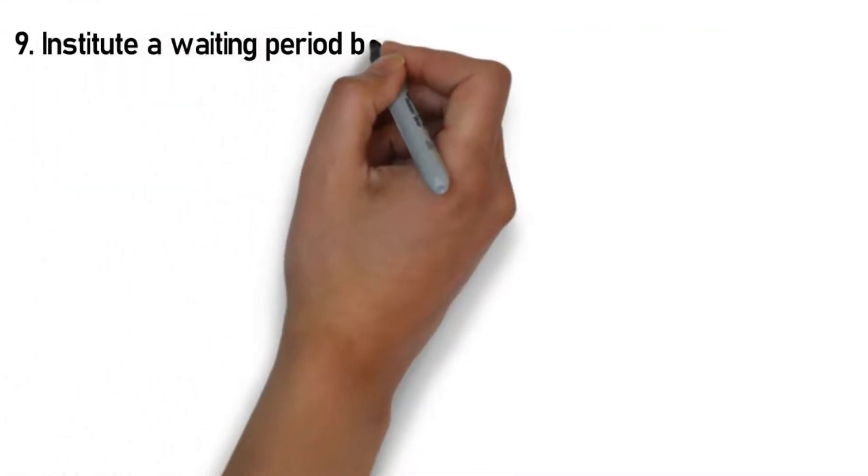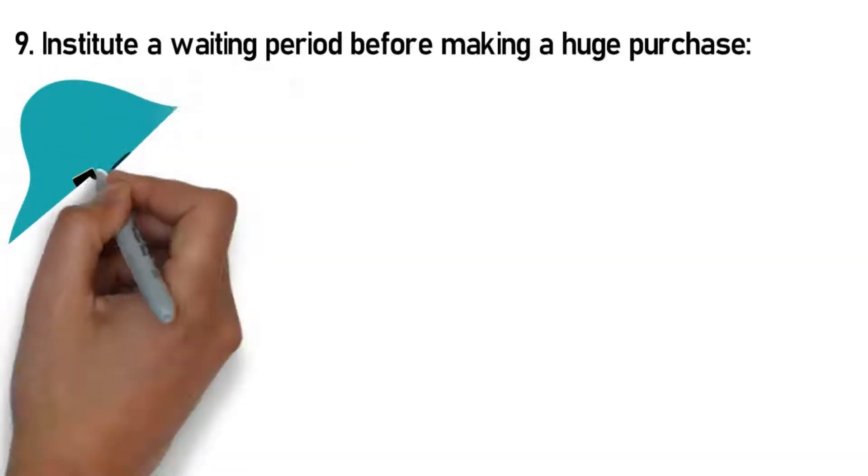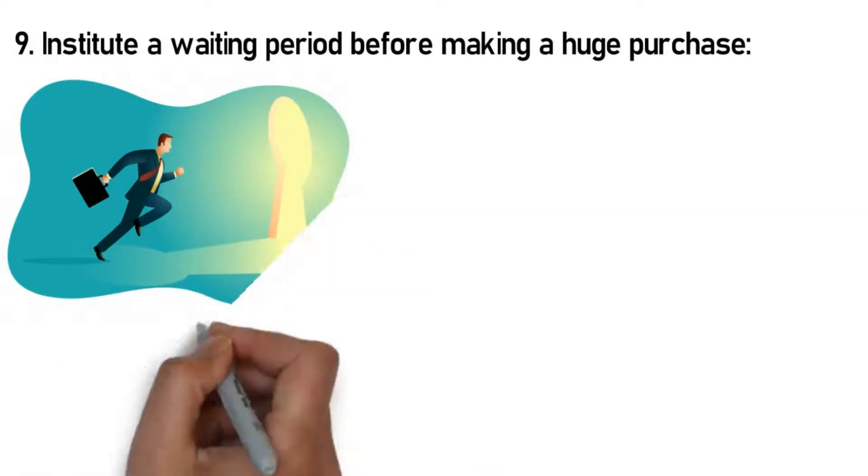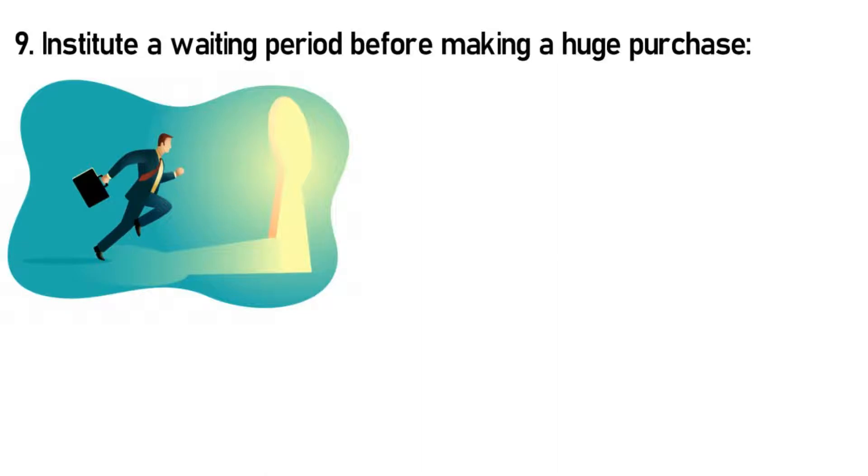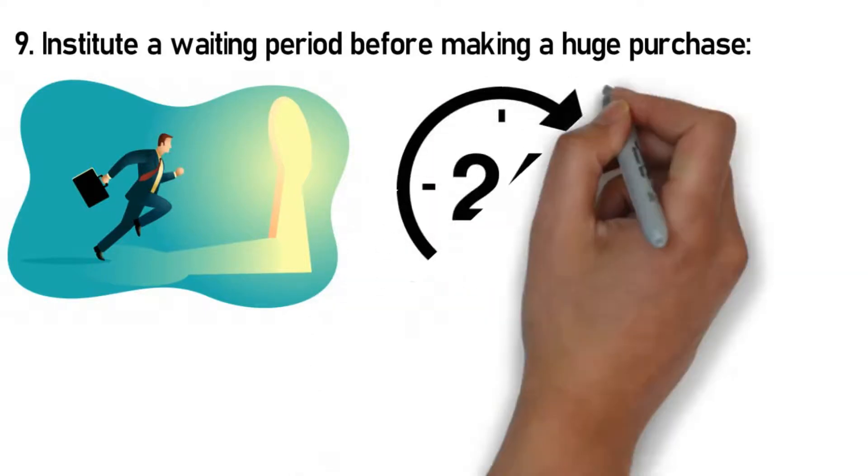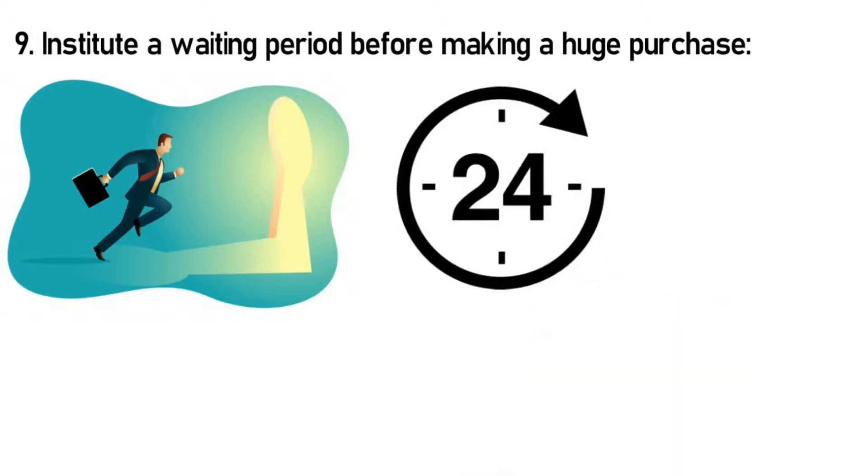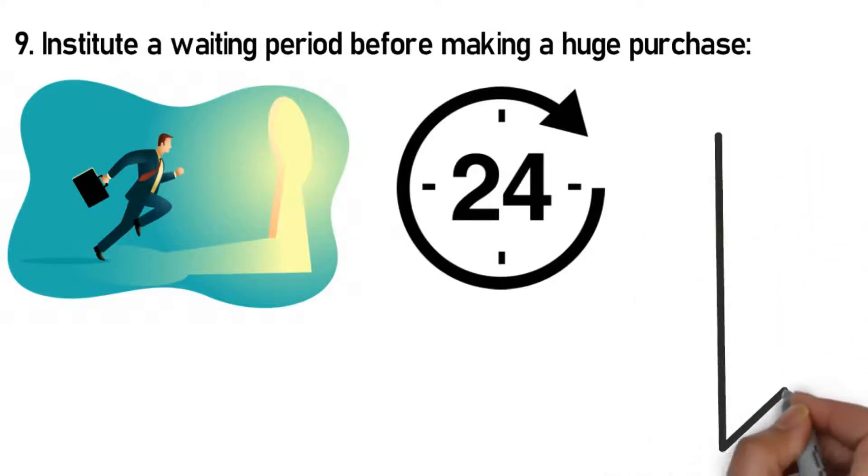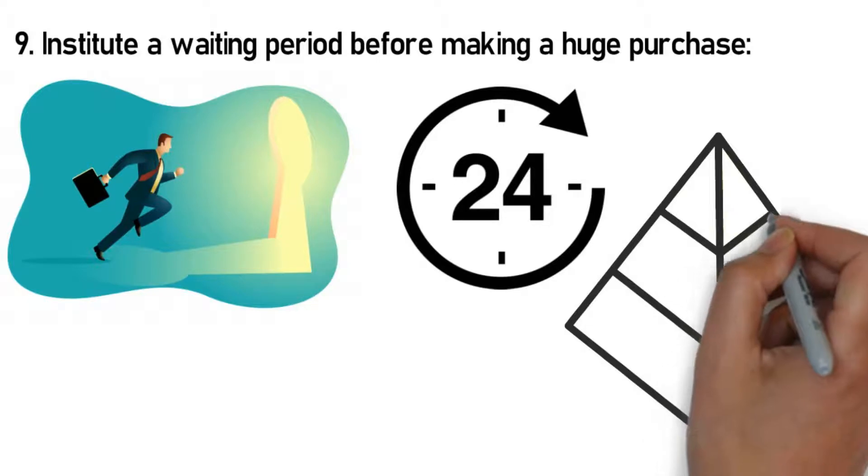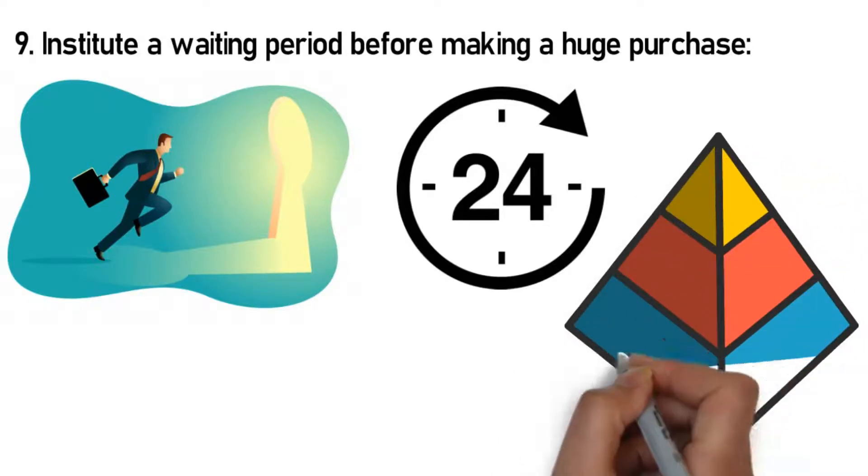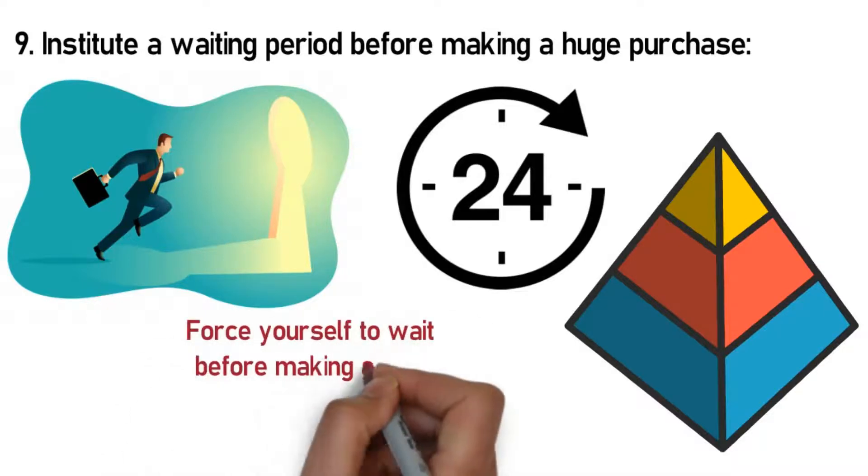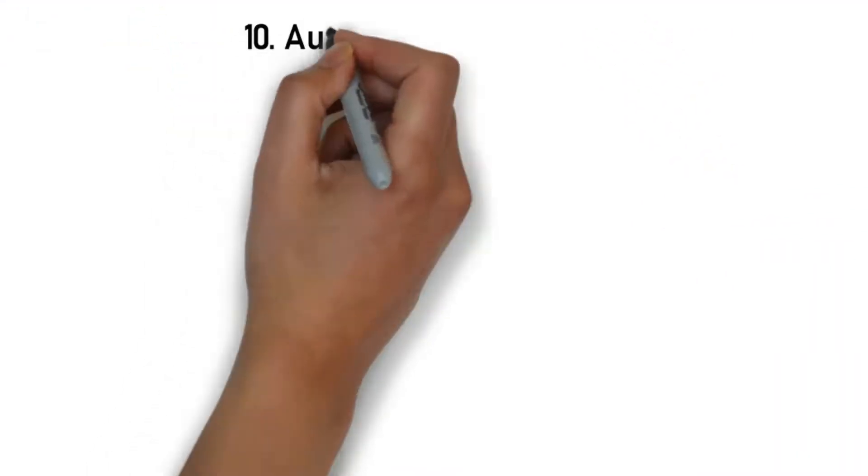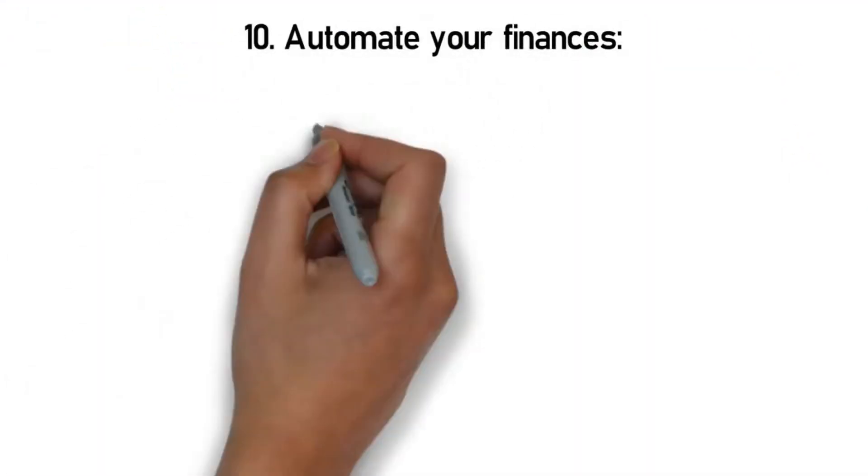Rule 9: Institute a waiting period before making a huge purchase. A majority of individuals make a huge purchase on stuff they do not need just because the opportunity presents itself. But with spending money, you have to be rational and not impulsive. These huge purchases are a result of temptation and not careful planning. This is why instituting a 24-hour or even a one-week waiting period is important when the thought of buying something comes up. The waiting period gives you enough time to determine whether that purchase is worthwhile and fits into your budget. This rule can help you avoid making an impulse purchase, especially if you've struggled with it in the past. By doing so, you prevent yourself from making costly financial mistakes that may thwart all your efforts. Force yourself to wait before making a huge purchase, especially on non-essentials.